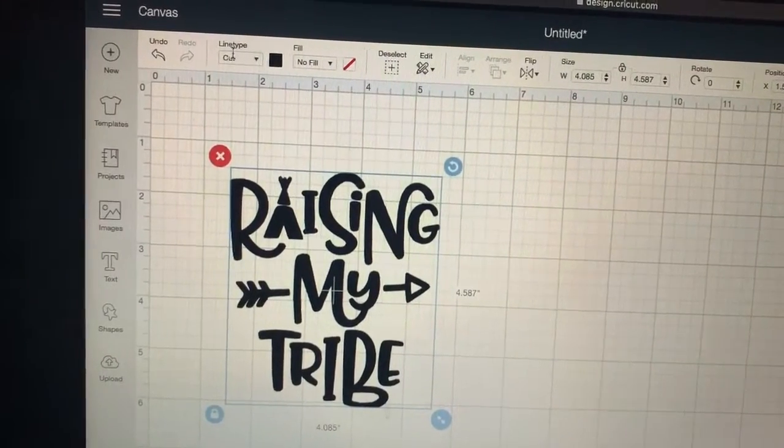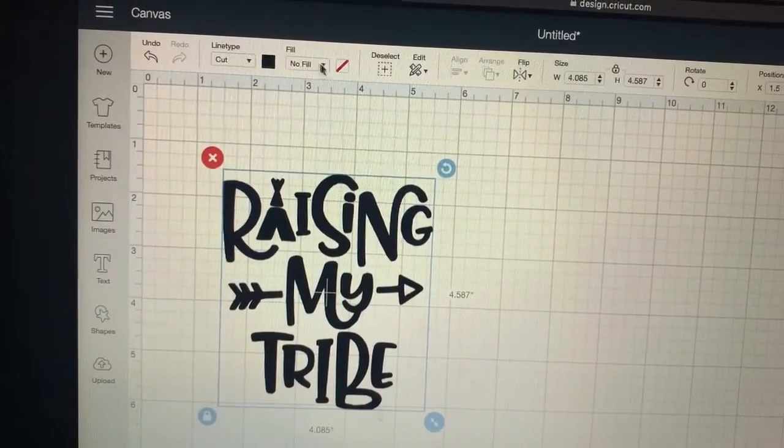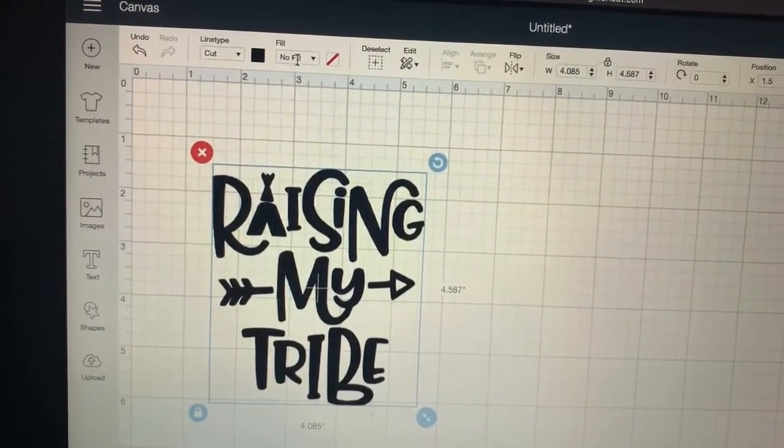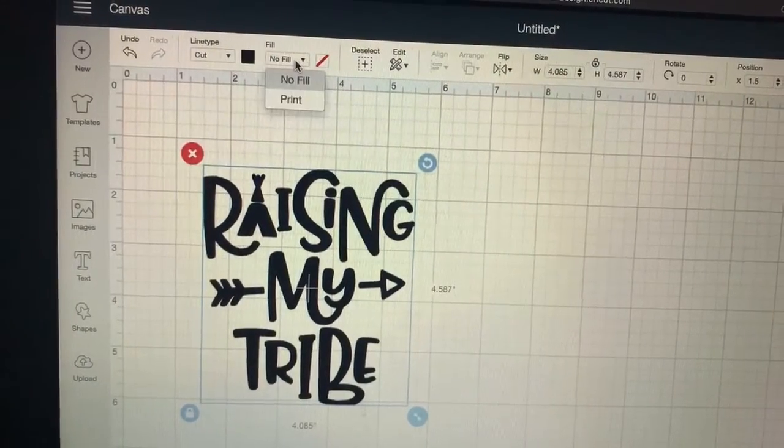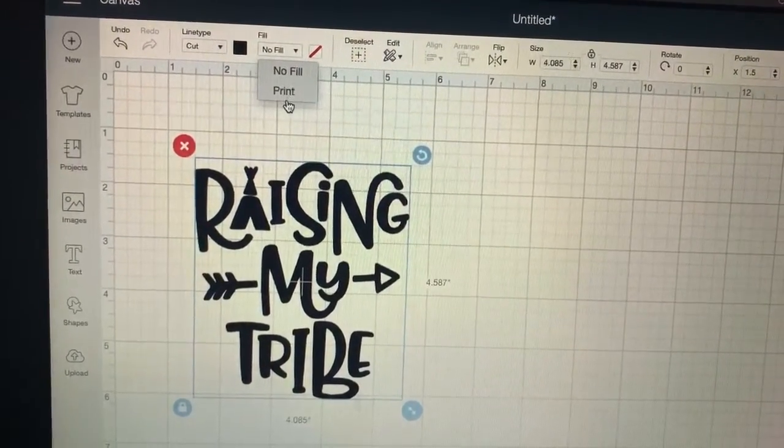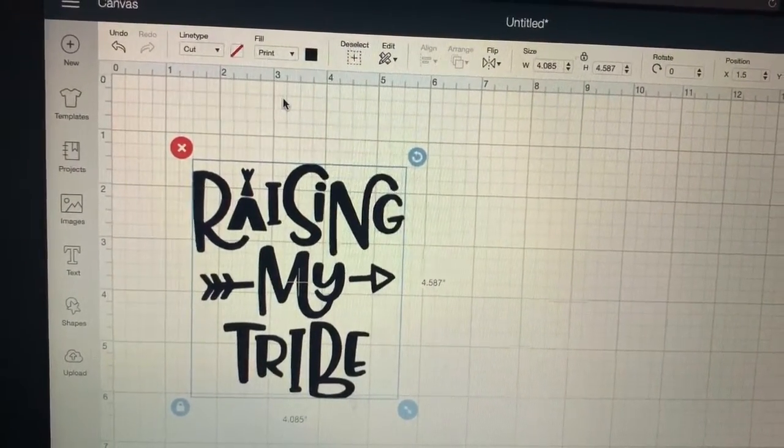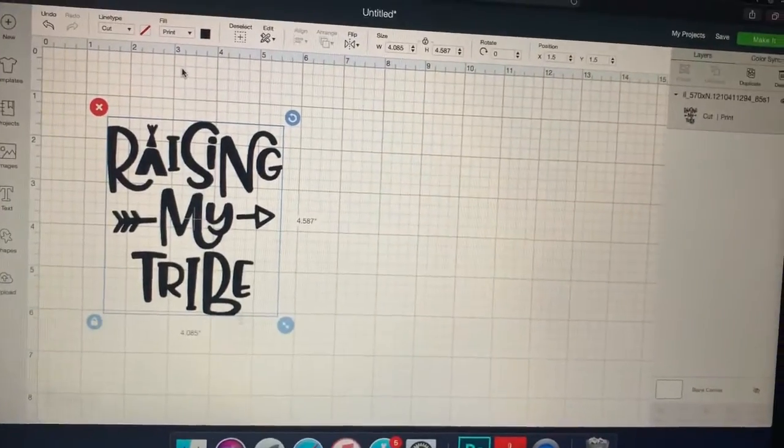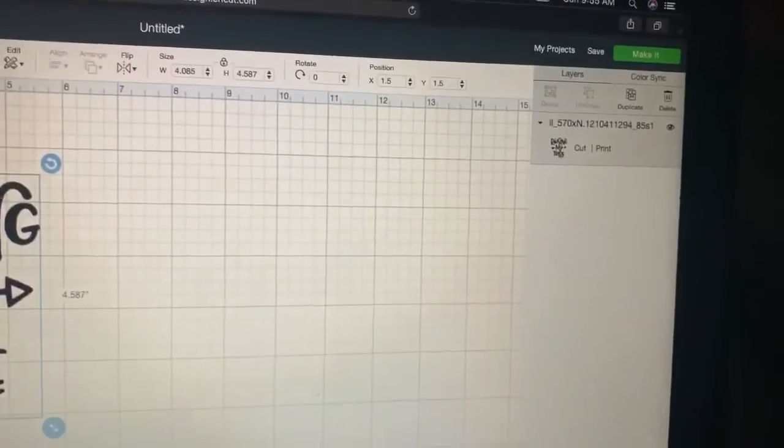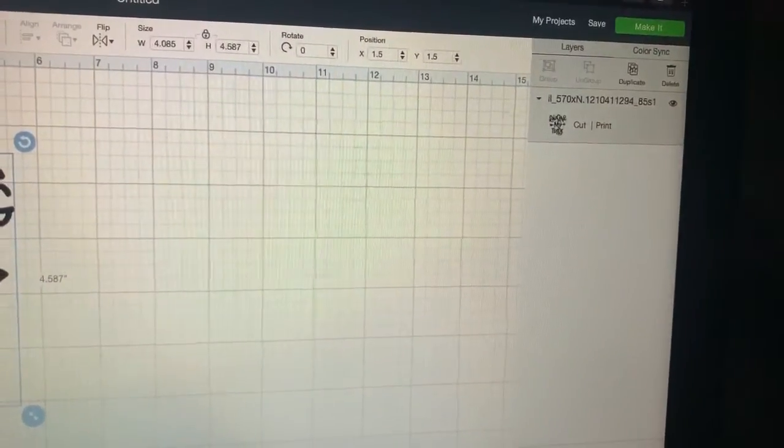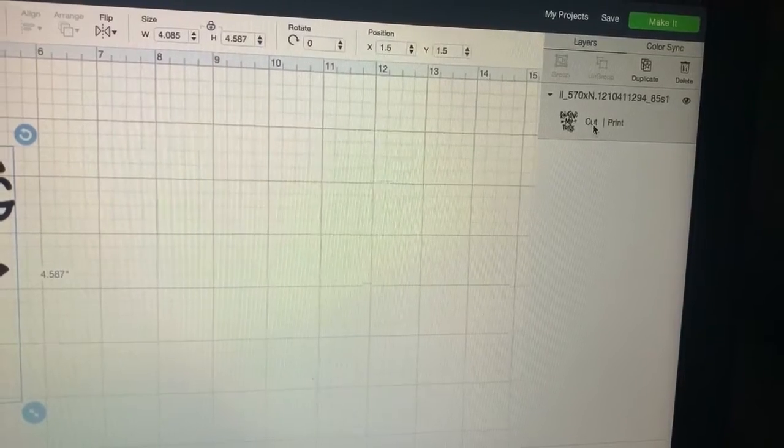So you want to keep it on cut. So the print file or format is right next door here where it says fill. So you want to go ahead and click on fill and then you can click print. And this is going to come up as a cut slash print file and that's exactly what you want.